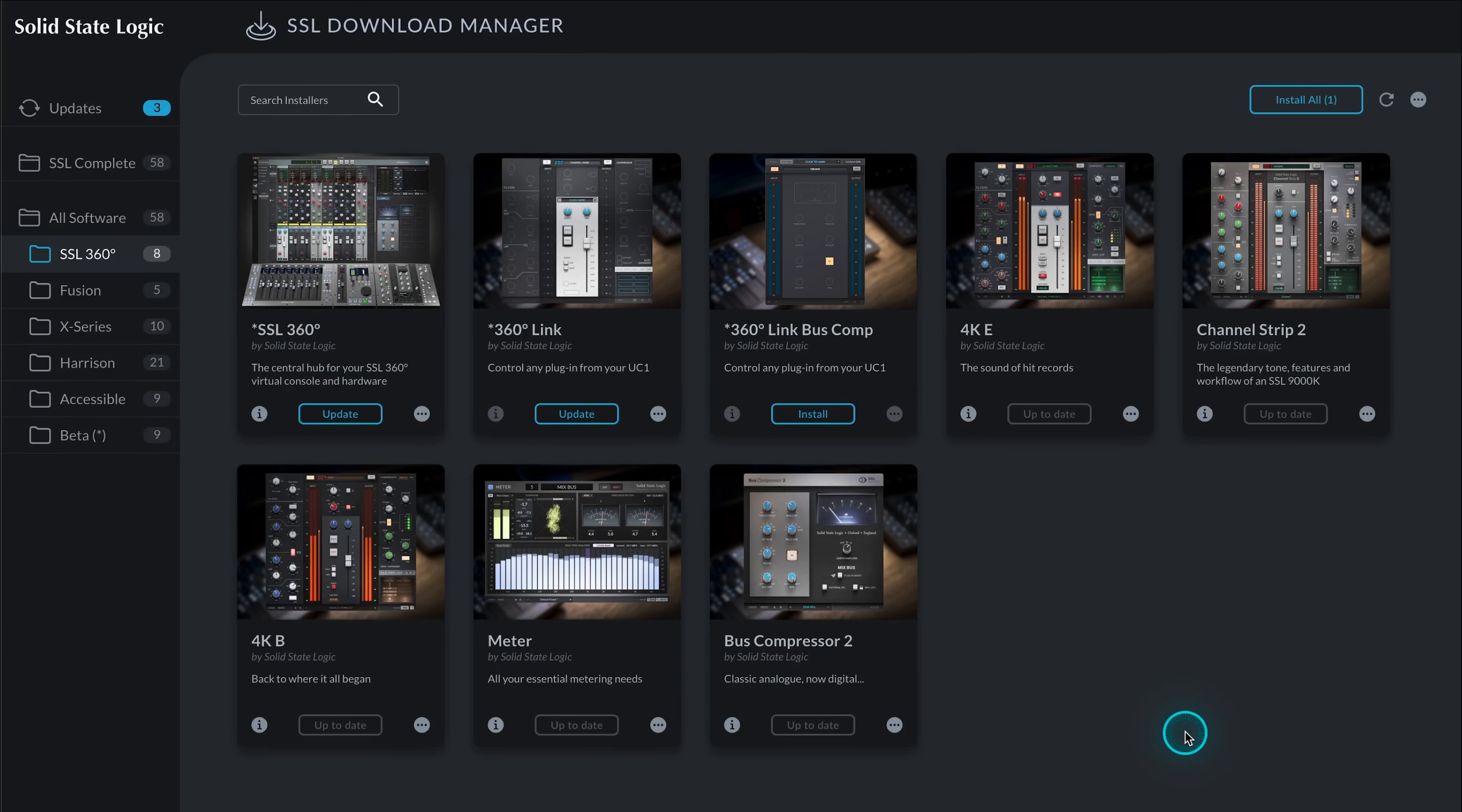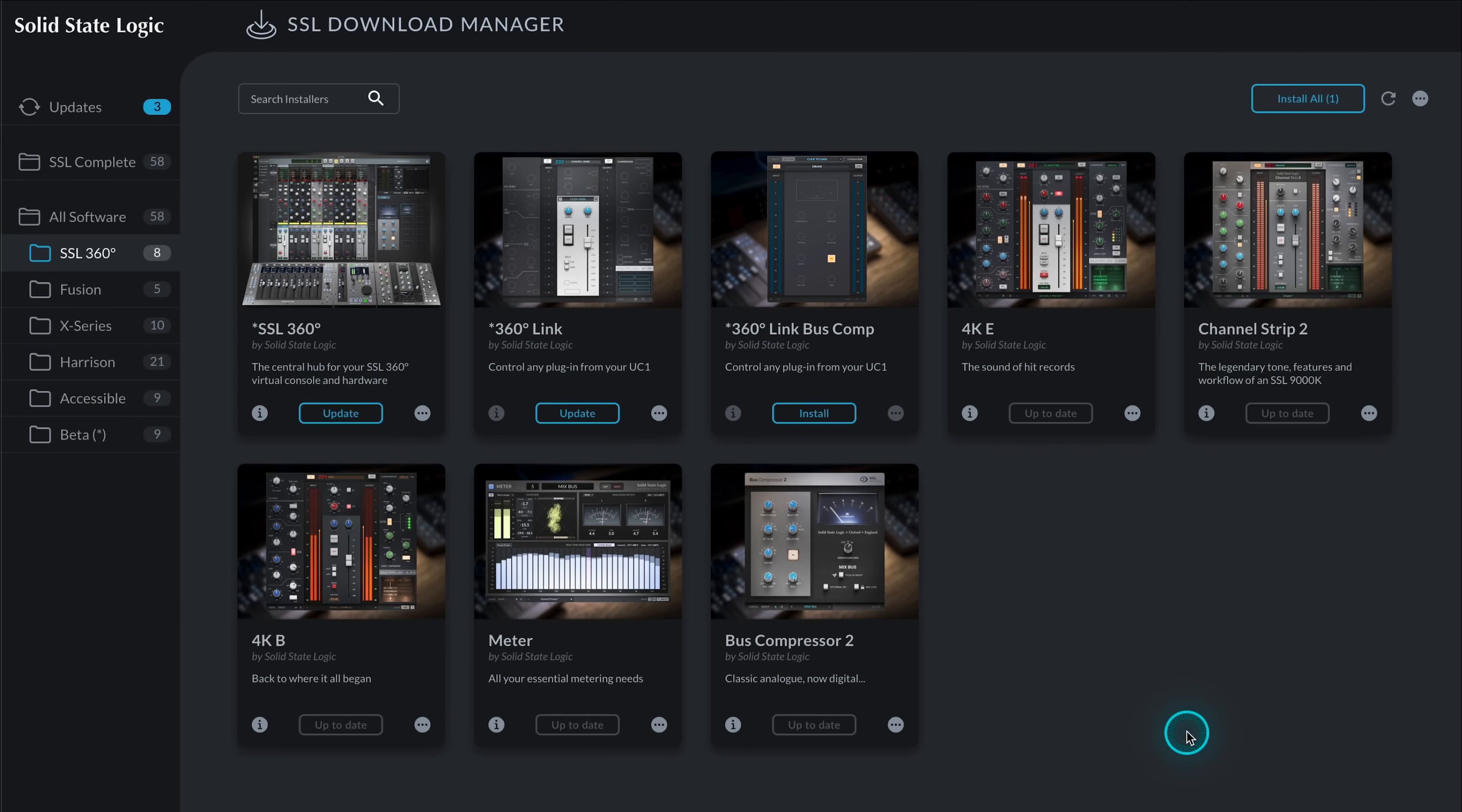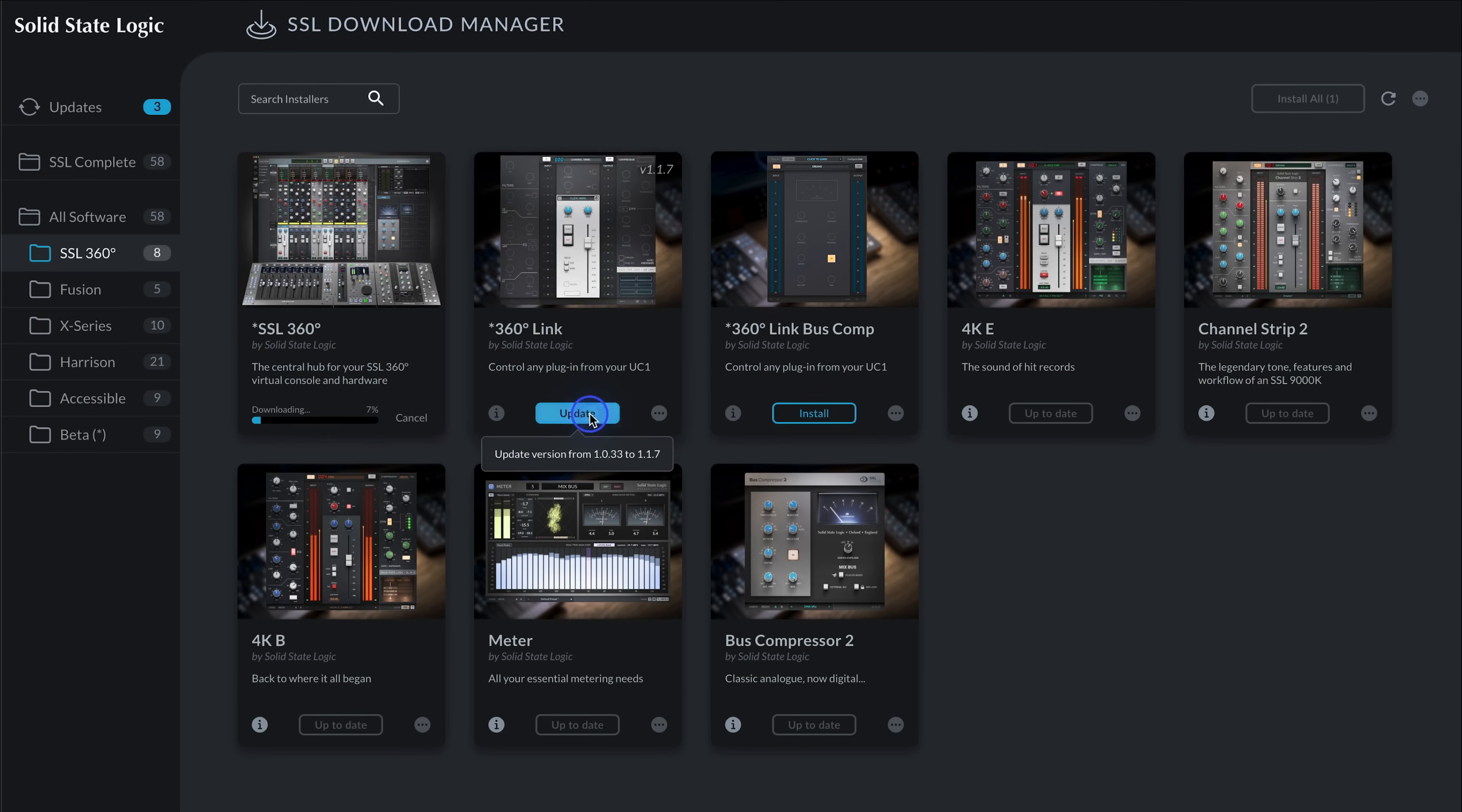Just like 360Link, 360Link Bus is completely free to download, which we can do via the SSL Download Manager available from the Solid State Logic website. The first thing we need to do is to update SSL 360, then install Link Bus Comp and update 360Link.